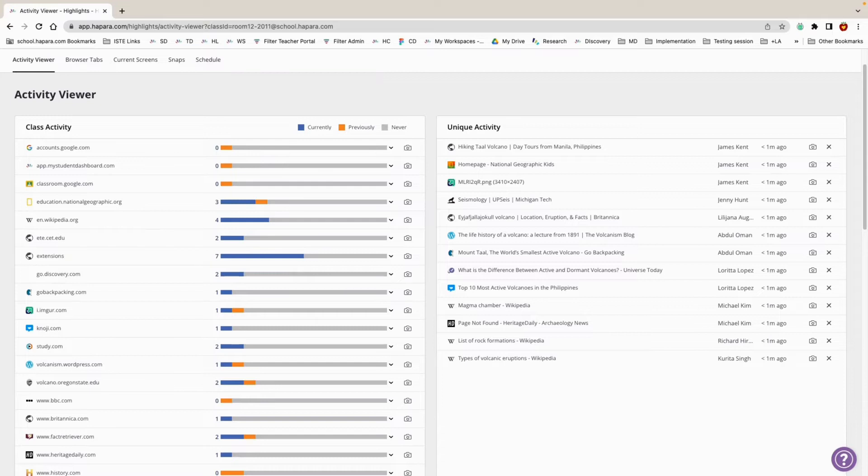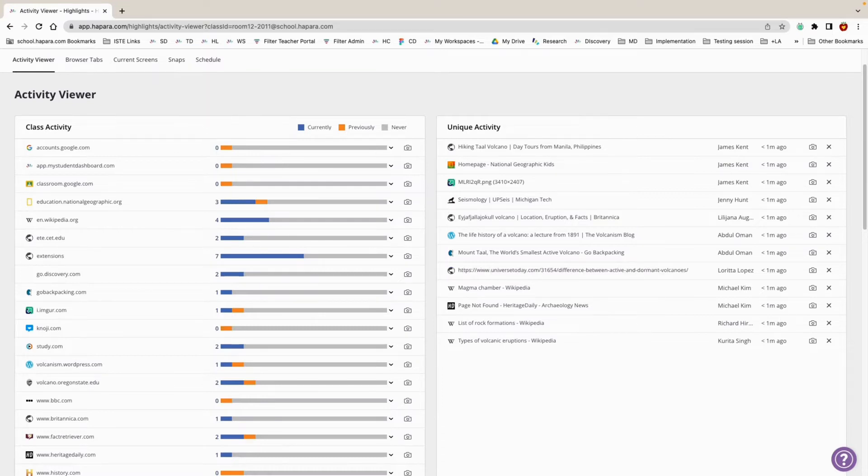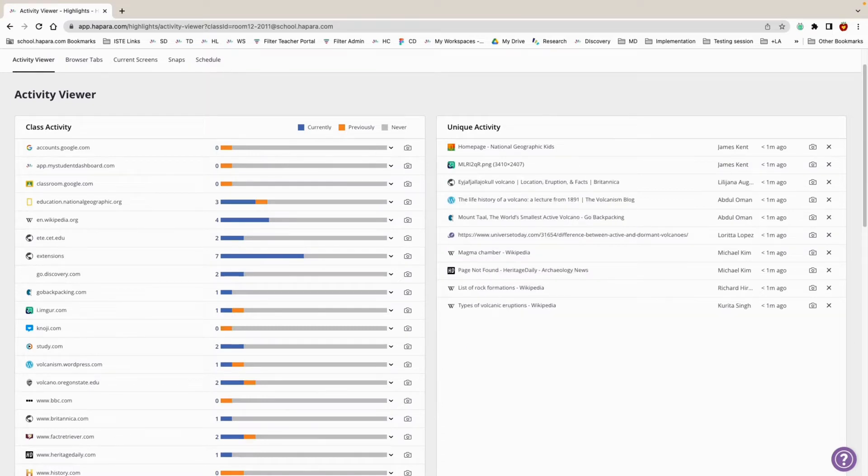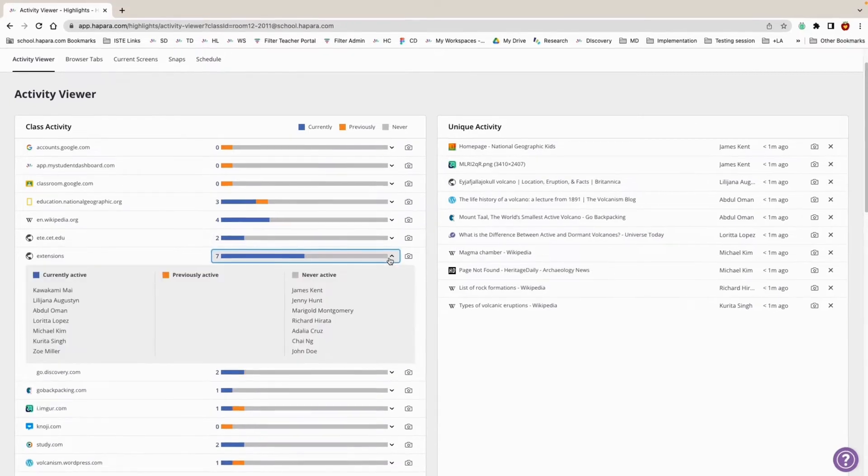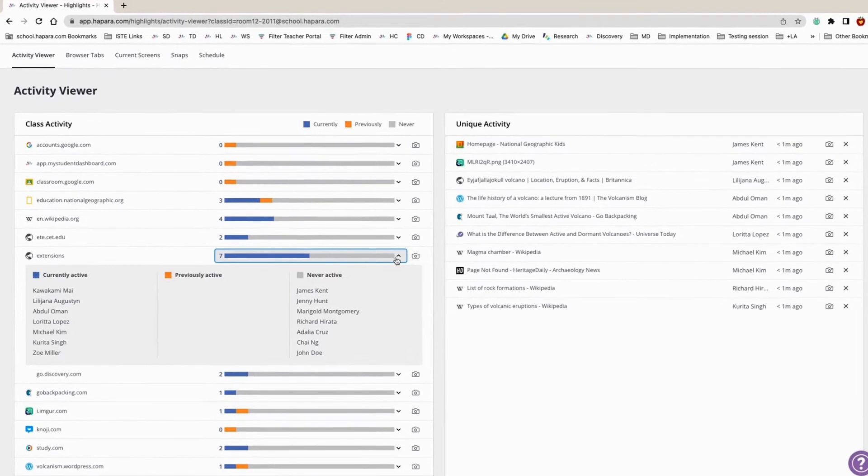Also, by clicking on any of the rows, you will be shown a list of names of learners that are currently active, previously active, or never on that particular site.